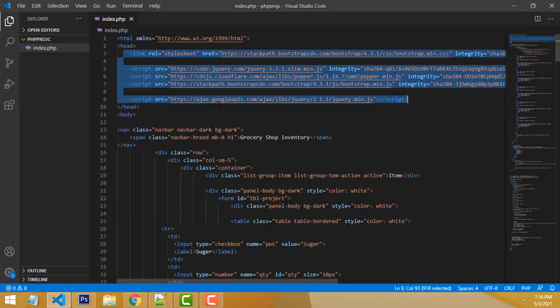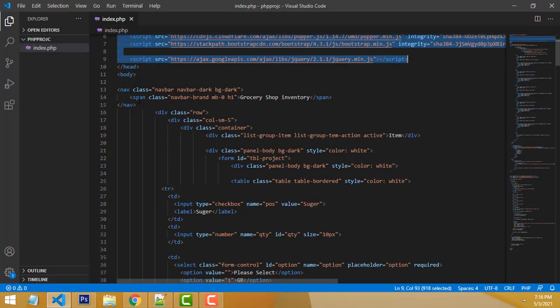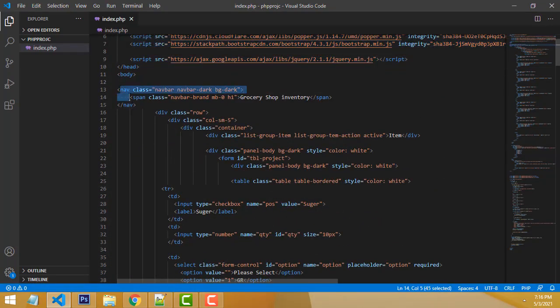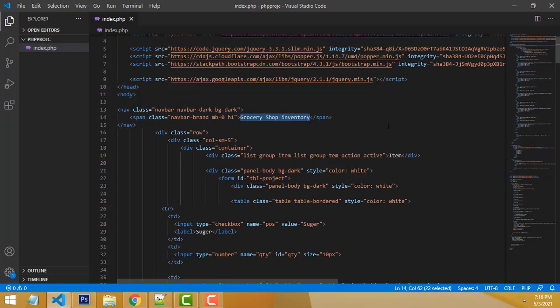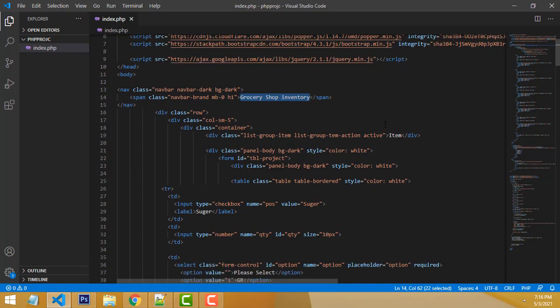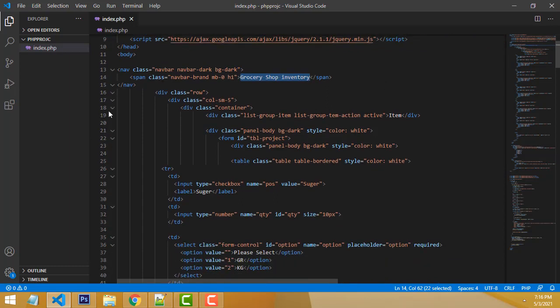Bootstrap style is included. After that, you have to write the navbar. The navbar is for writing the heading — Grocery Shop. Don't worry about this; all the source code I will provide on my website.